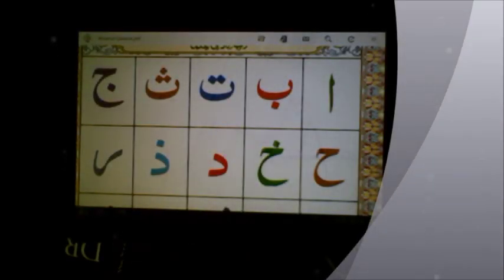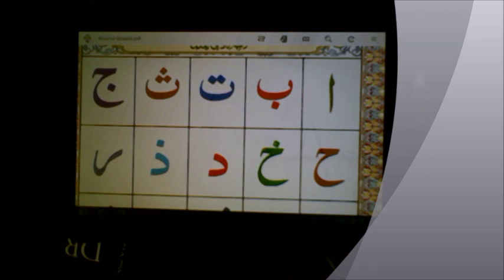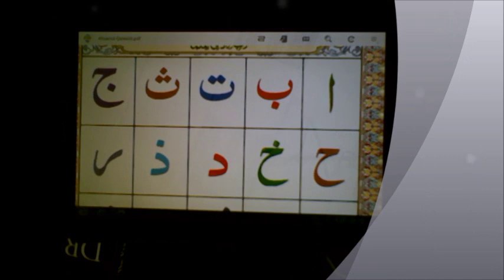As-salamu alaykum. Welcome to lesson 3 for Quran for beginners. Firstly, inshallah, we're going to have a recap of the previous lessons, and then following that, we're going to learn the new letters.